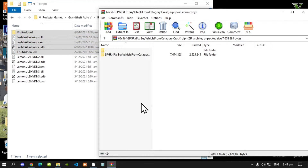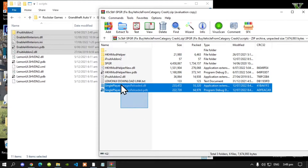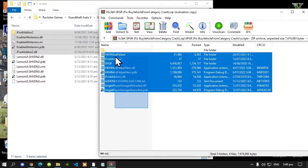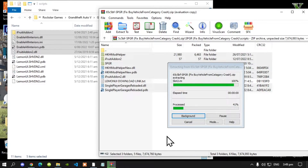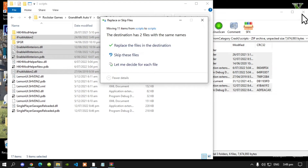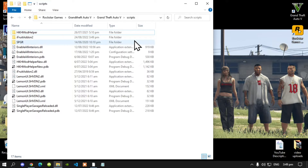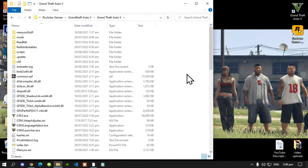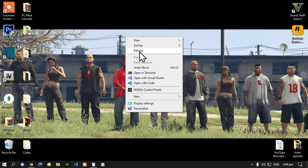Now lastly, open up your SPGR Extract folder, go into this folder, select all the files and folders except for the text file, and then drag them inside your Scripts folder. That's all you've got to do. Exit out of your Extract folder — if a prompt pops up, just go to Replace.